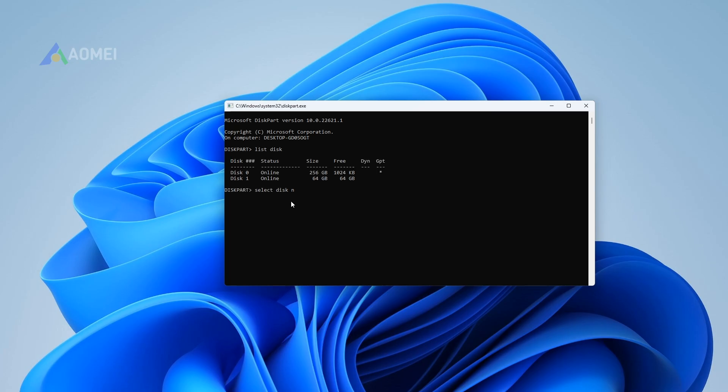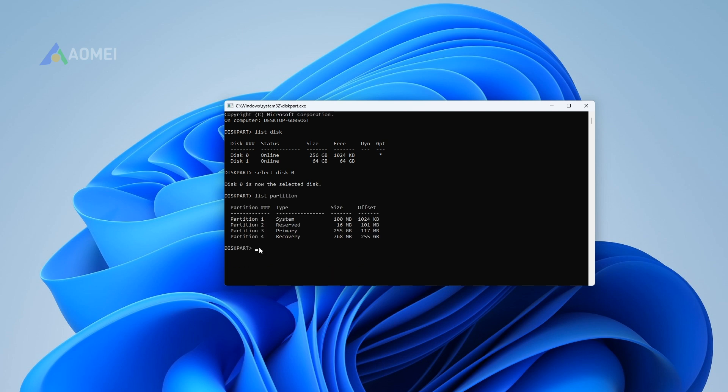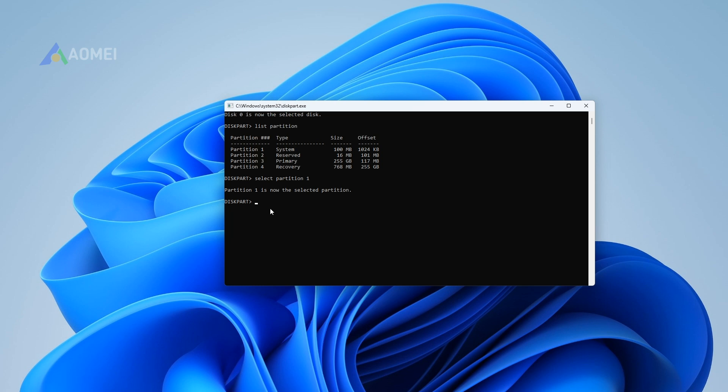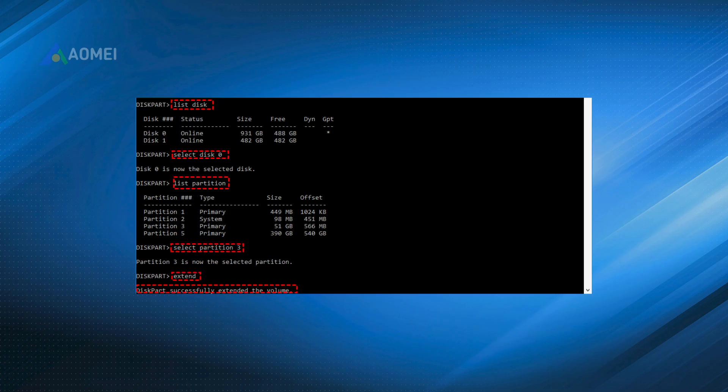Select Disk N. N refers to the number of the disk that holds C Drive. List Partition. Select Partition M. M is the number of C Drive. Extend Size equals XX is the size in MB you want to add to the system partition.